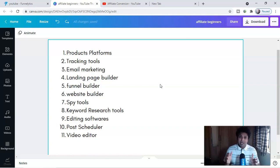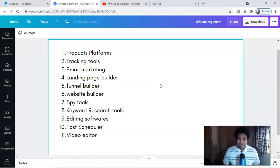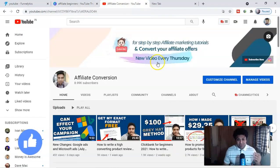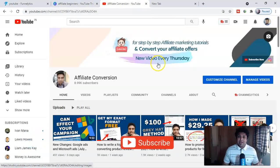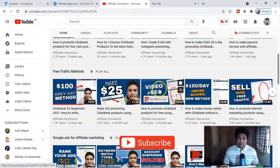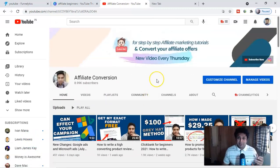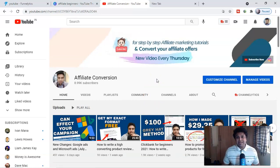If you watch this video till the end you will get a lot of free softwares and tools which will help you start your affiliate marketing business. So smash the like button right now and subscribe to my channel where I'm uploading videos related to affiliate marketing. I have a free video playlist as well as a paid marketing playlist which you can watch after this video. With that said, let's dive in.